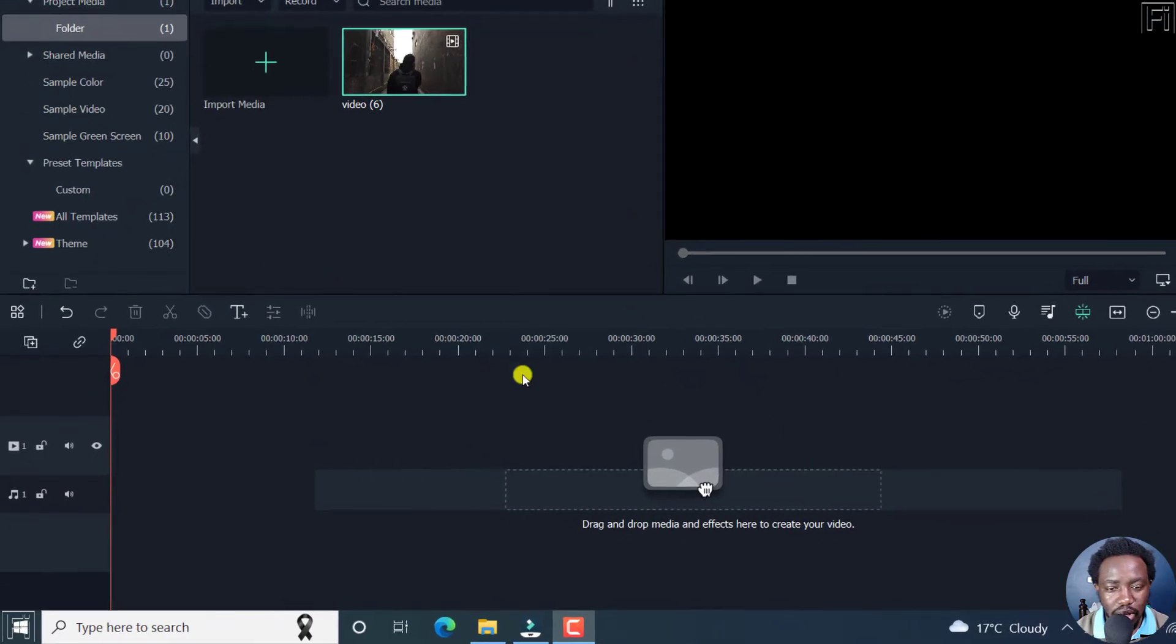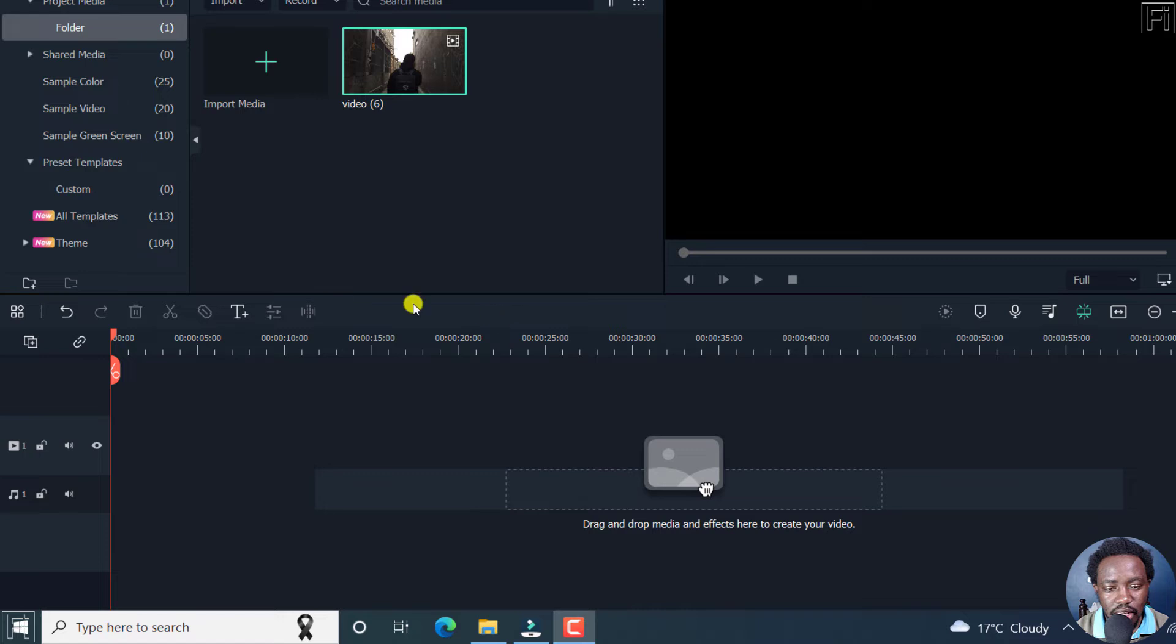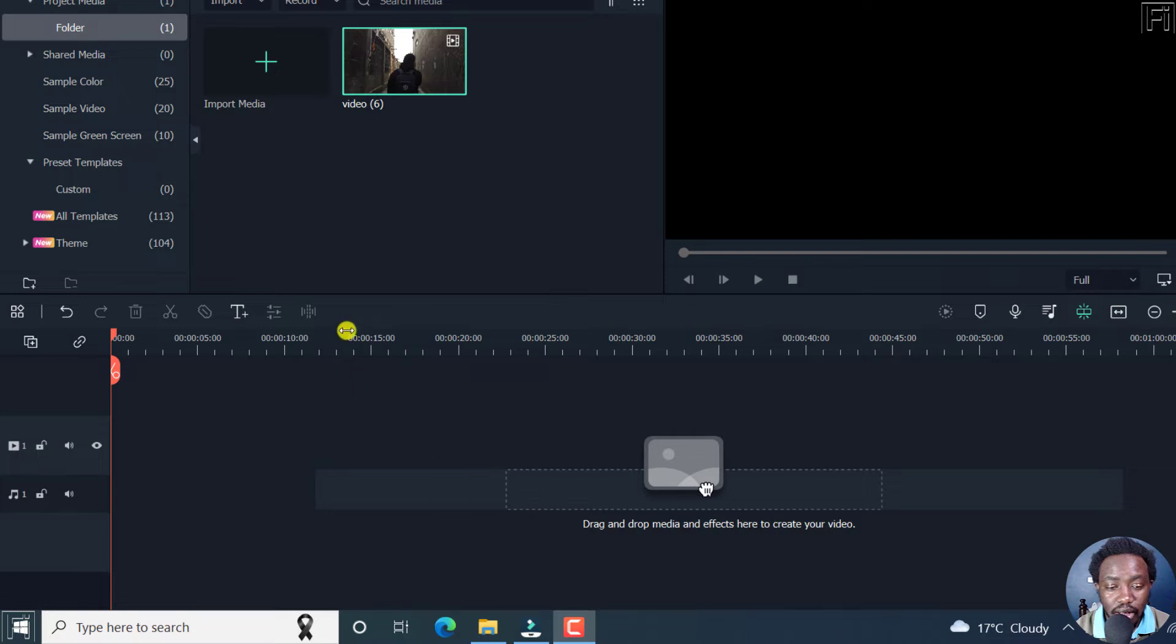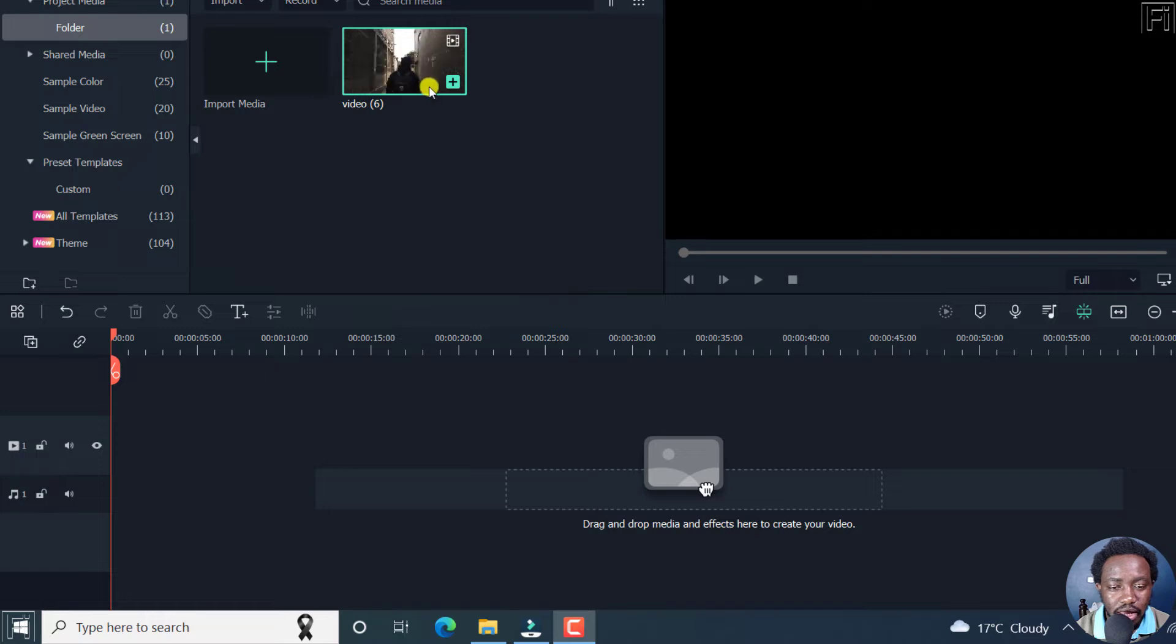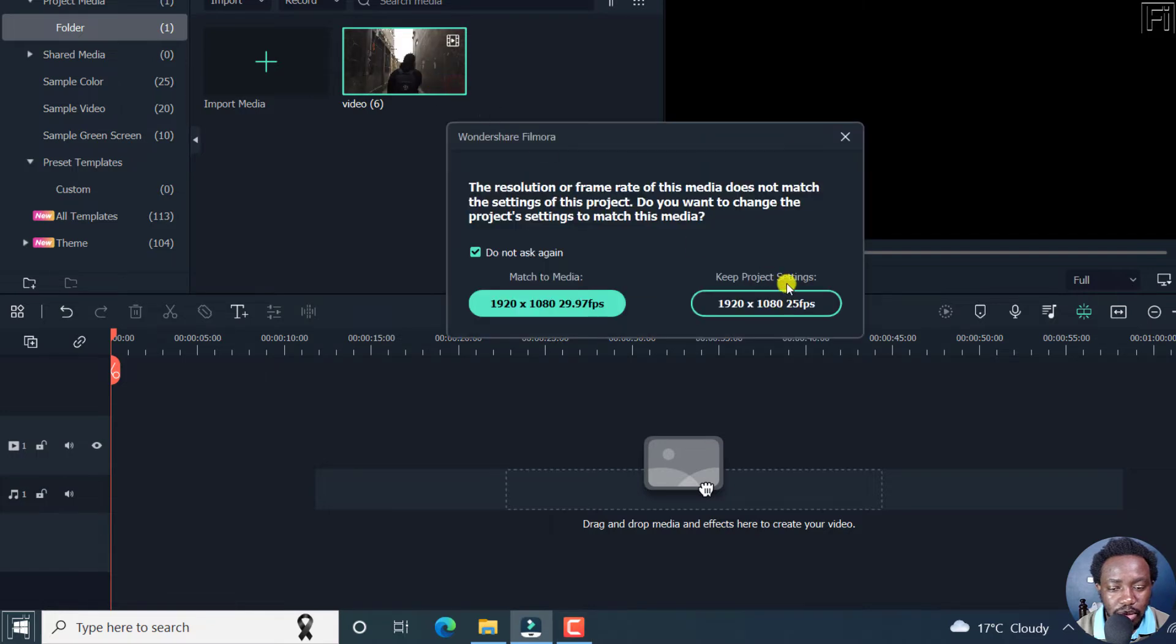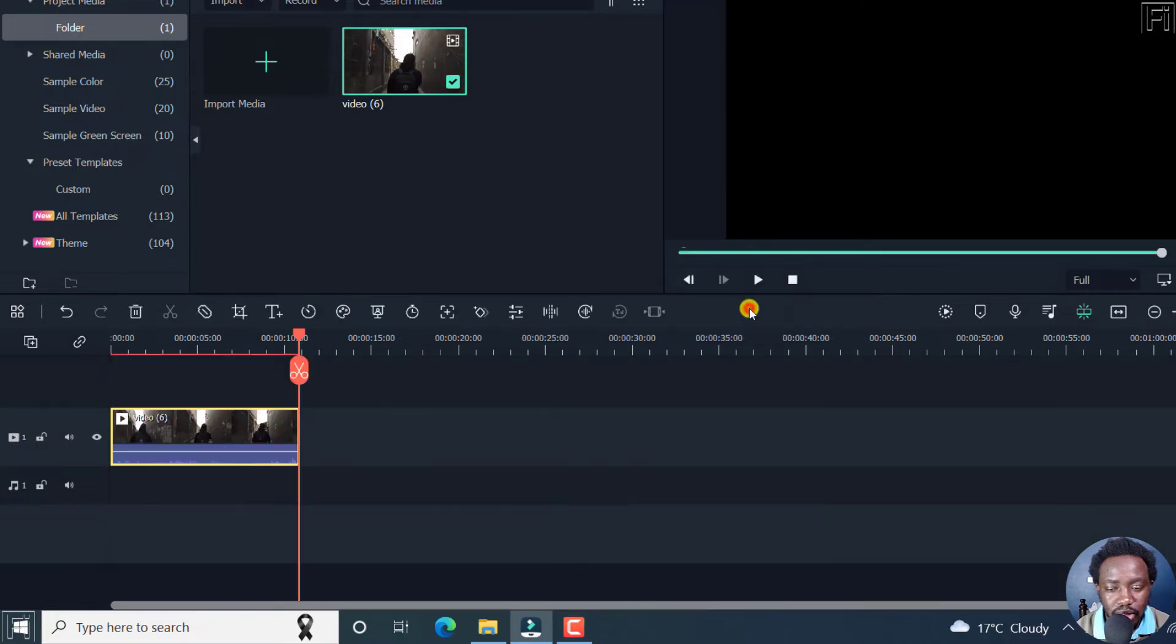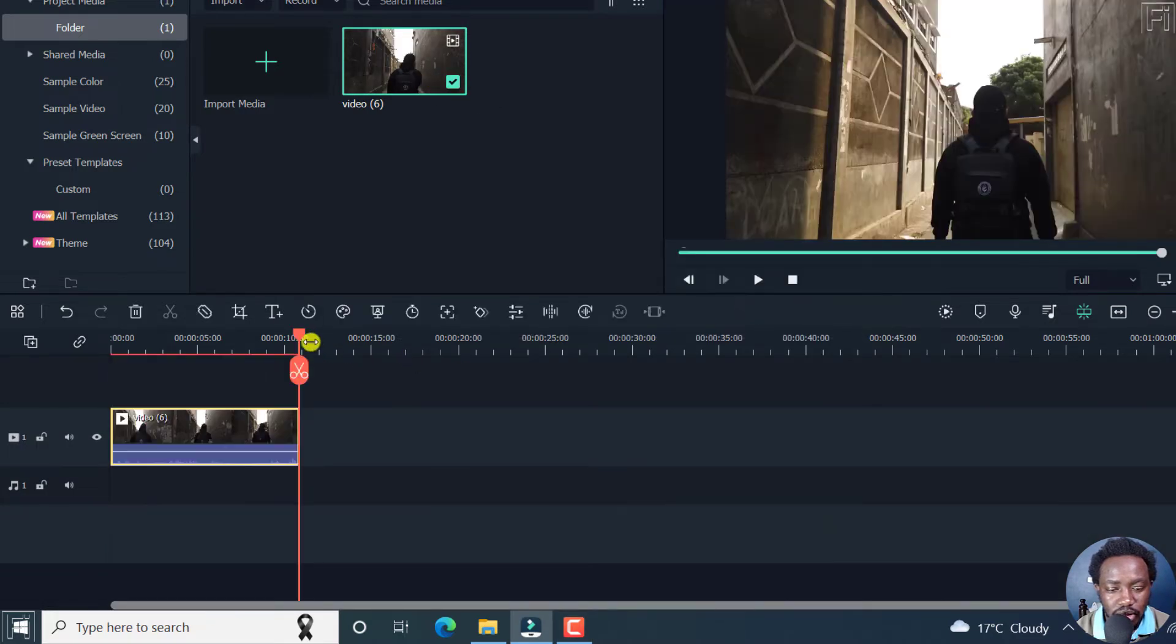Now, this is the toolbar that we're going to be customizing. By default, or before you add any media to the timeline, this is what the commonly used items look like. But the minute I add this particular video to the timeline, let's just keep project settings...